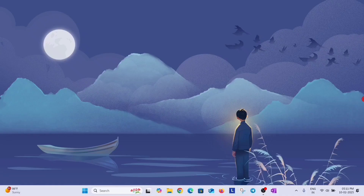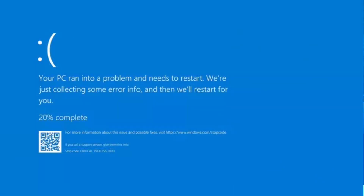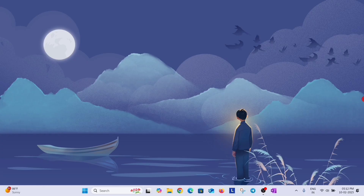Hey guys, this is Anand and today we are going to fix this critical process died error coming in your laptop or PC. So there are two situations in this case: either you are stuck at the BSOD screen or you are able to access your desktop.